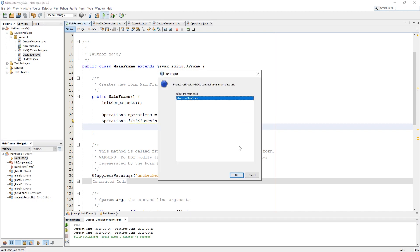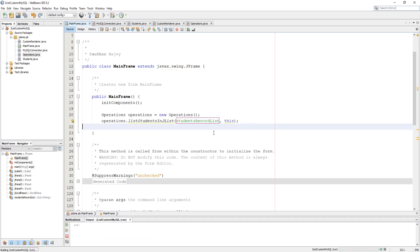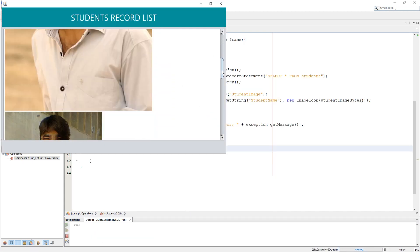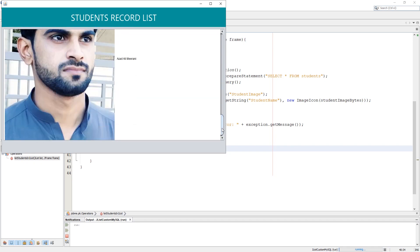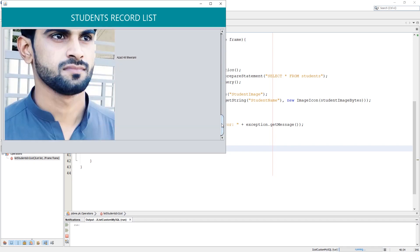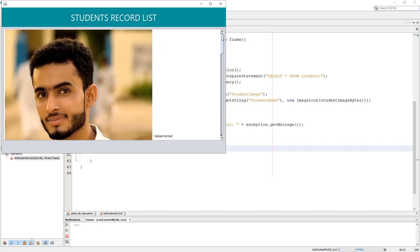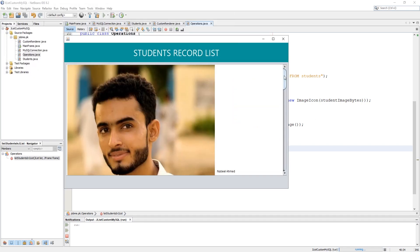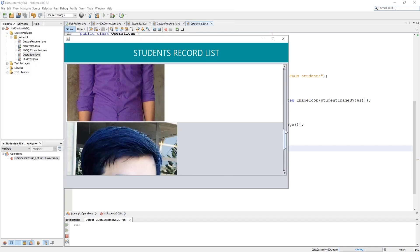Let's try to run the program to see how it looks. Our program is working but it has a little problem which is about the size of images. So let's create a method to resize images.